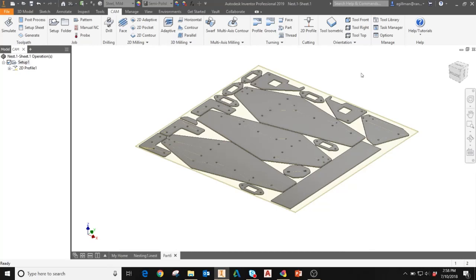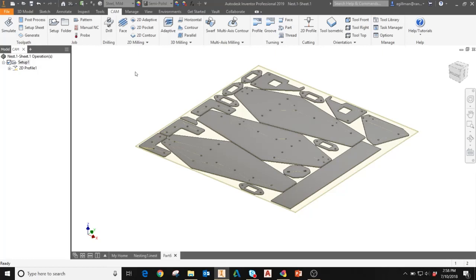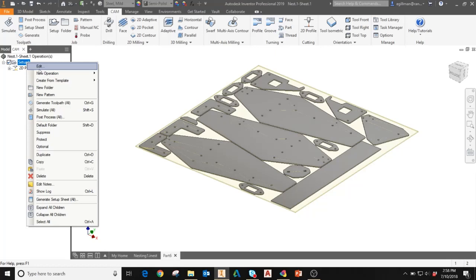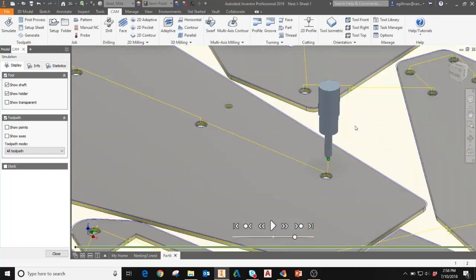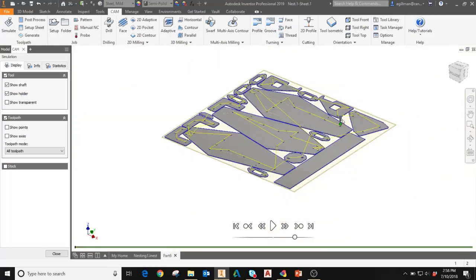Now that I've created my 2D profile operation, I can simulate it and see what the cutter is going to look like moving across the part as well as double check clearances to the machine and all the fixturing. To simulate, I'll click on setup in the model tree, right click, and then select simulate all. You'll now see the cutter head and holder have been placed over the part. And when I select the play button, it will begin simulating the path of the cutter during the 2D profile operation.